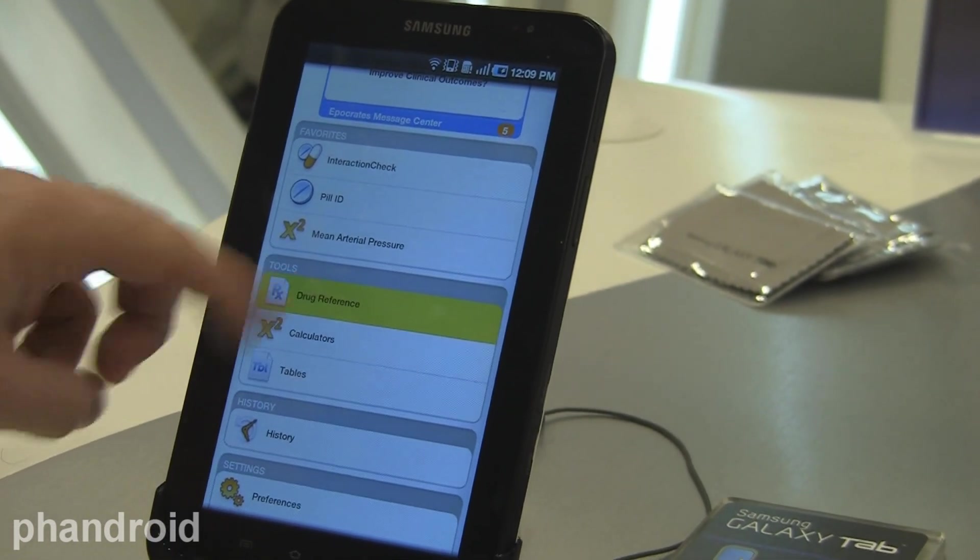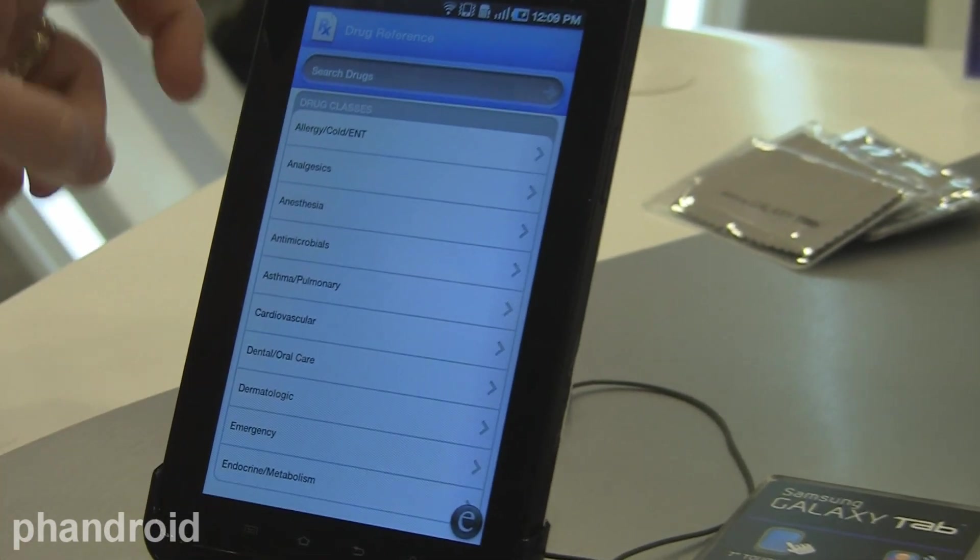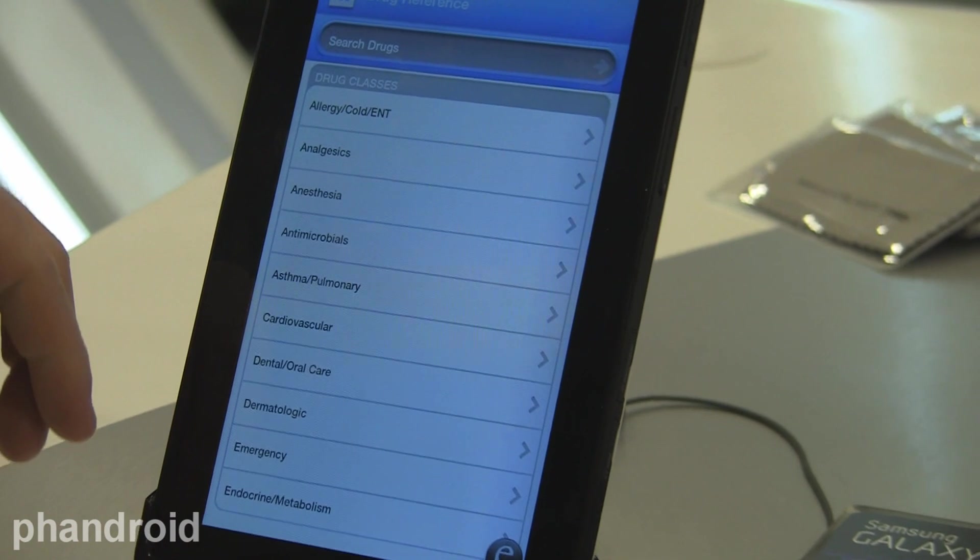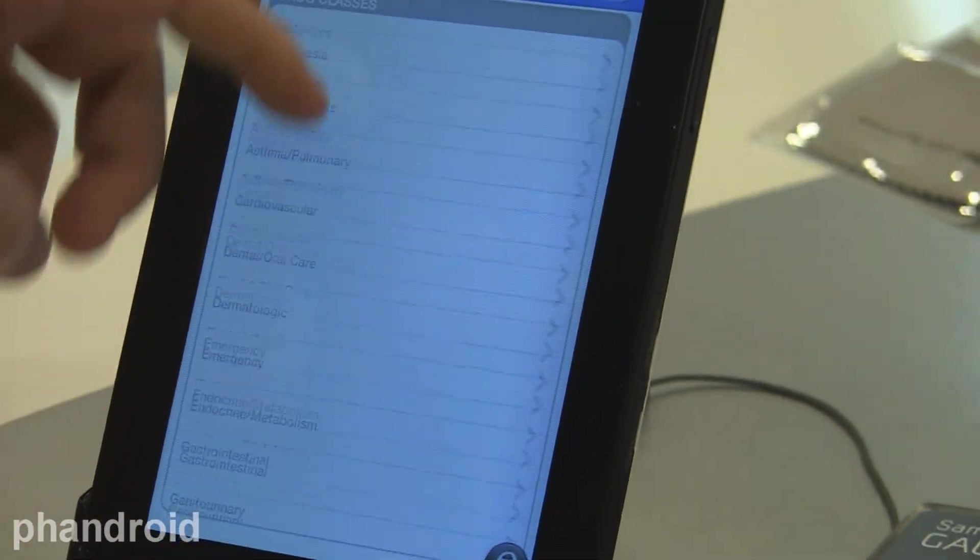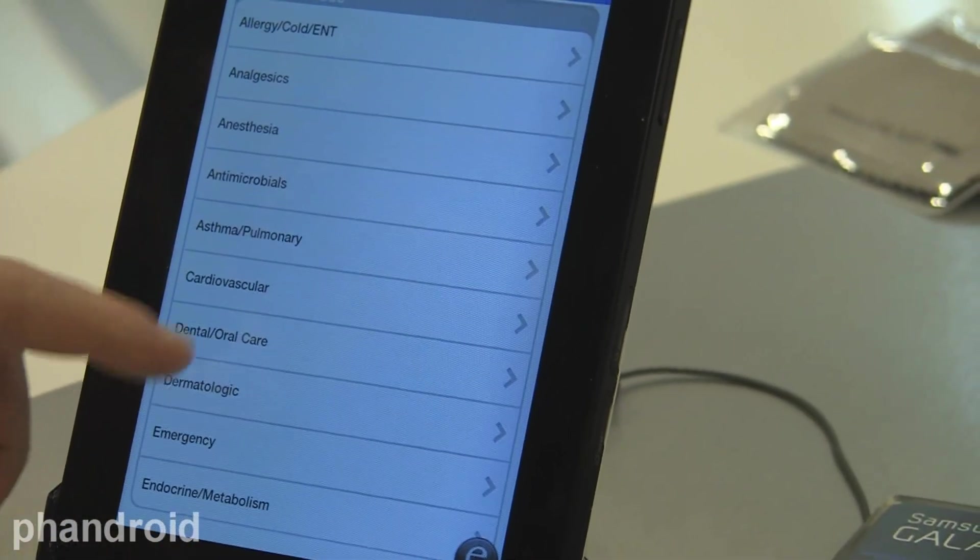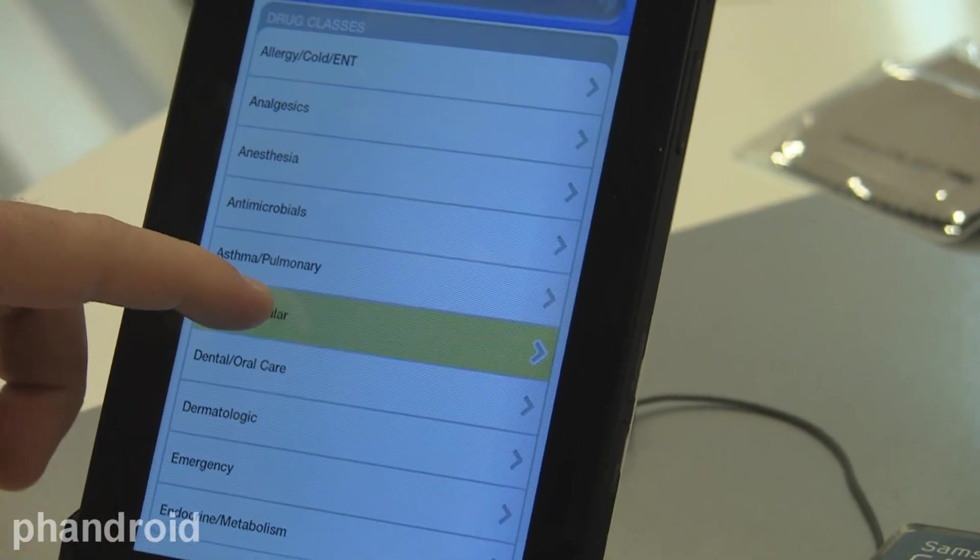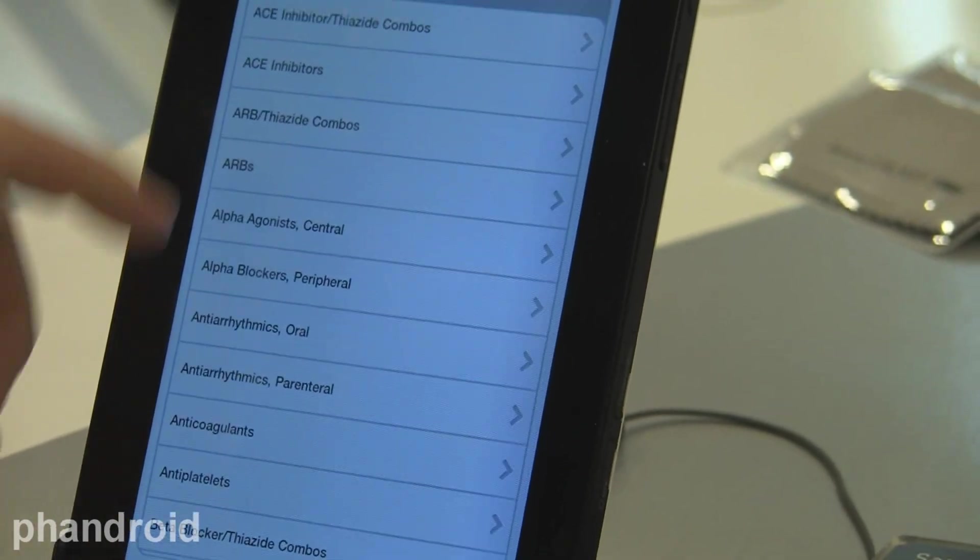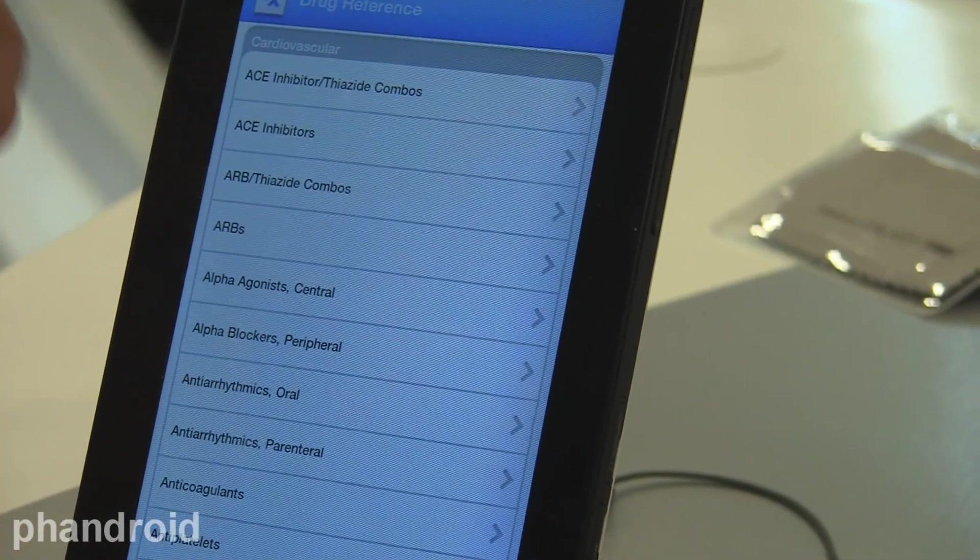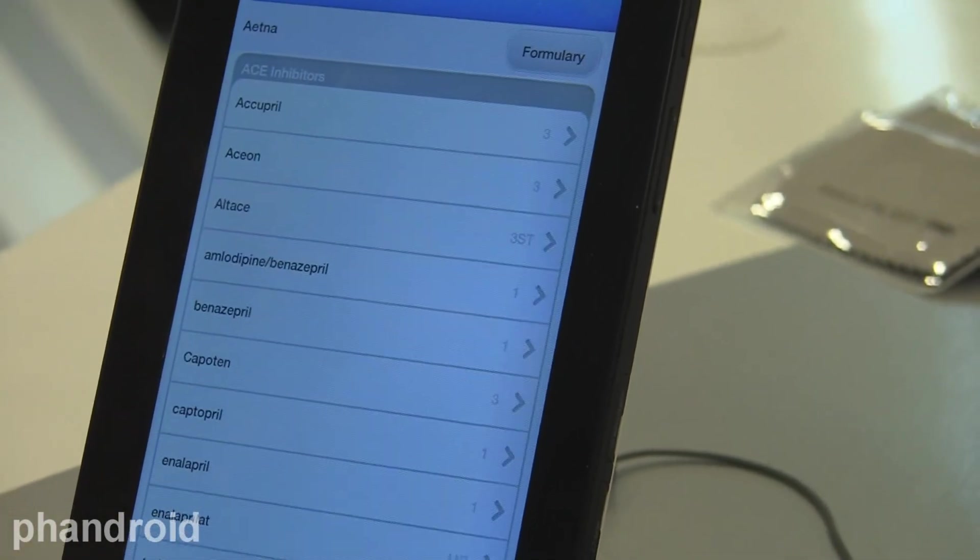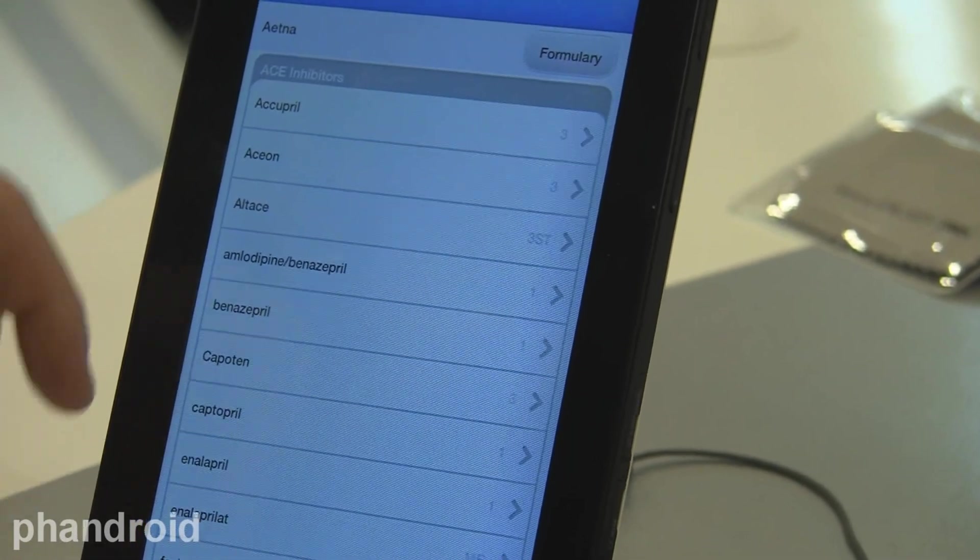The core application, though, is our drug reference, where an individual can look up based on a therapeutic class or enter an individual drug name. When they look in therapeutic class, like cardiovascular, and then go into the ACE inhibitors, they can find out more information on the respective drugs.